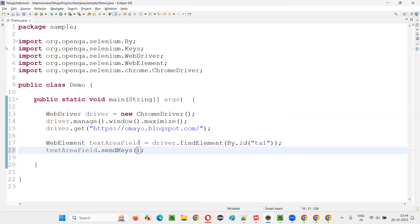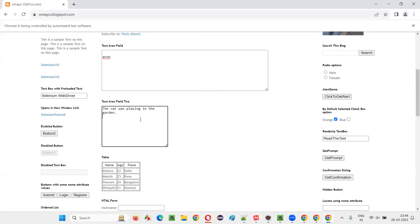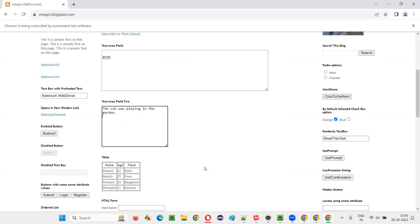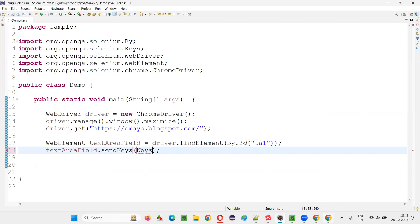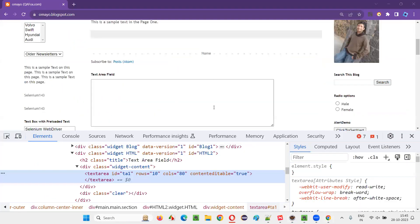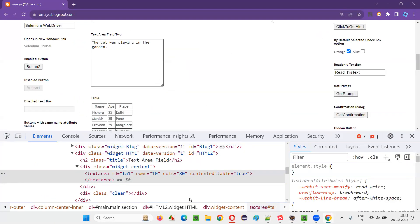You can also combine keys. For example, I'd like to press Control+A. For the Control key I have to use the Keys class, but for the letter A I should not use the Keys class. First, I'll click inside the text area field. Then I'll use the XPath expression — using a parent element with an ID locator and constructing an XPath like: //div[@id='...']/textarea — which successfully locates the text area field.